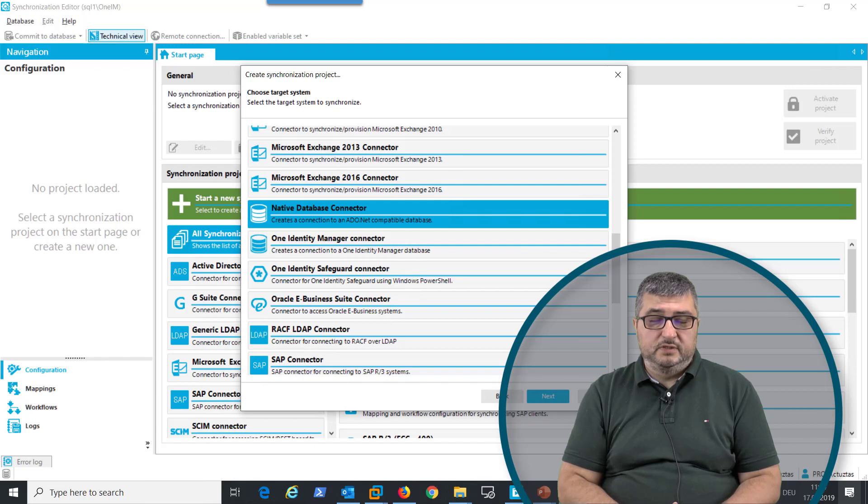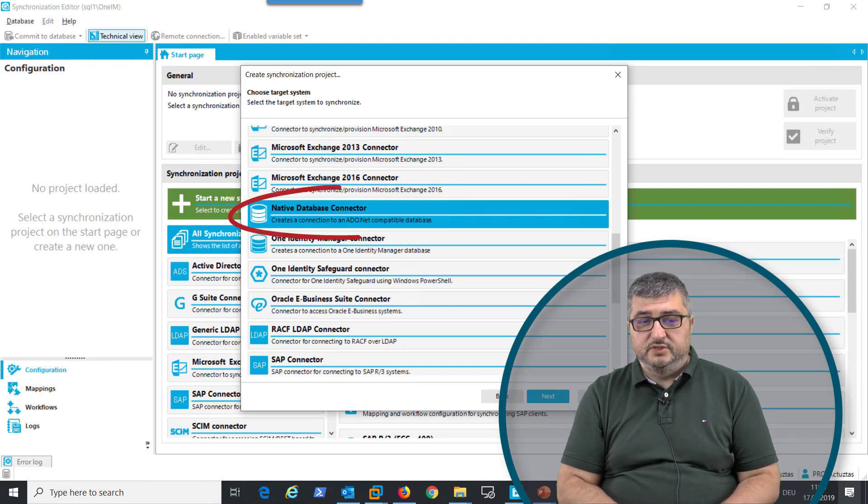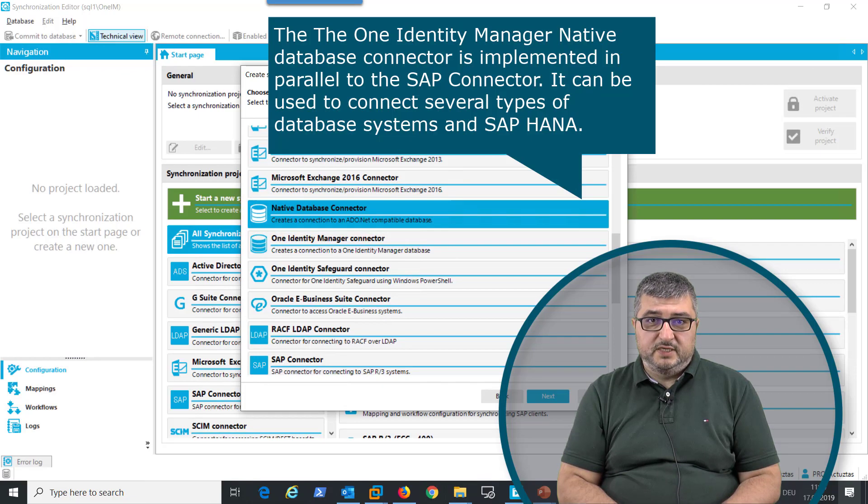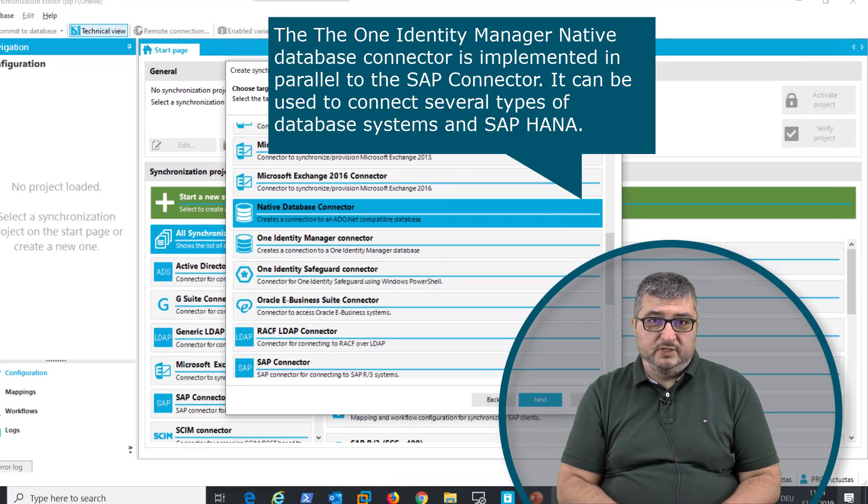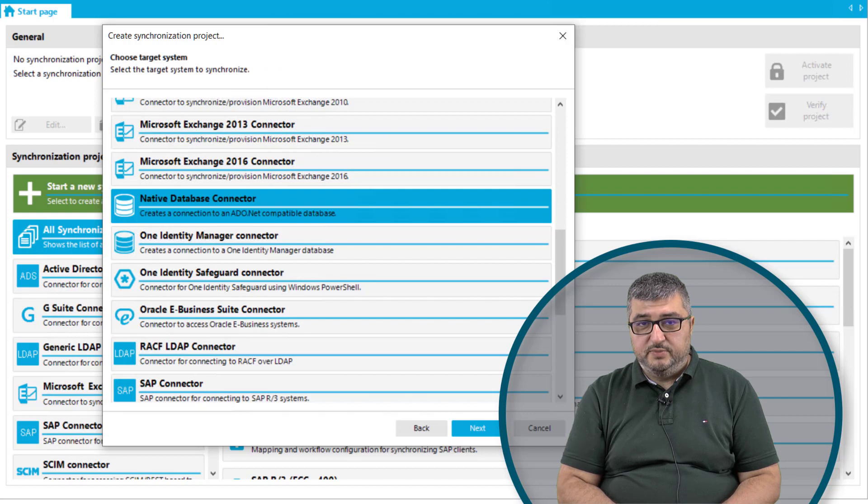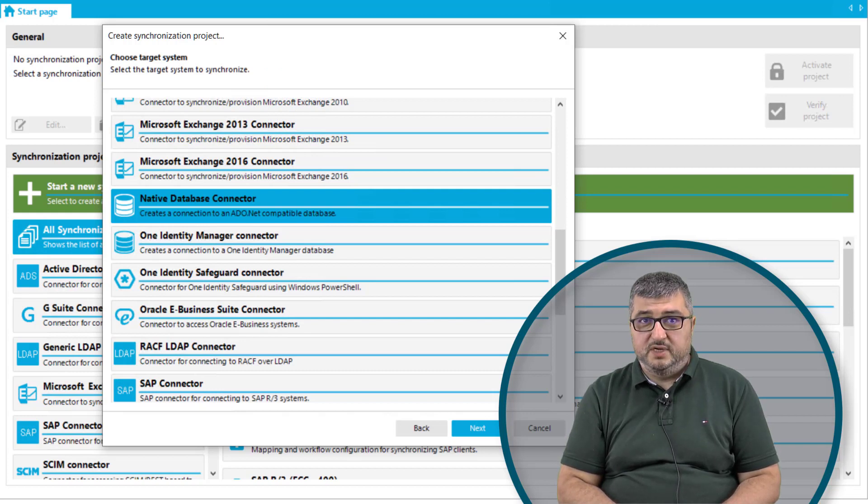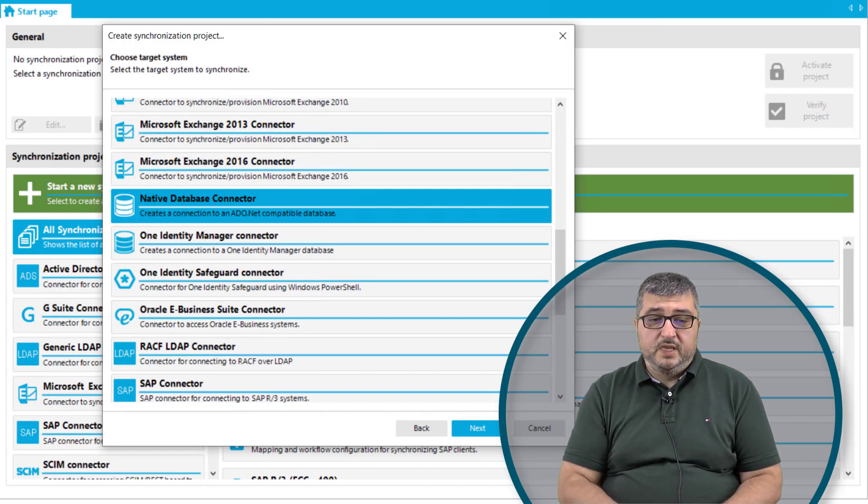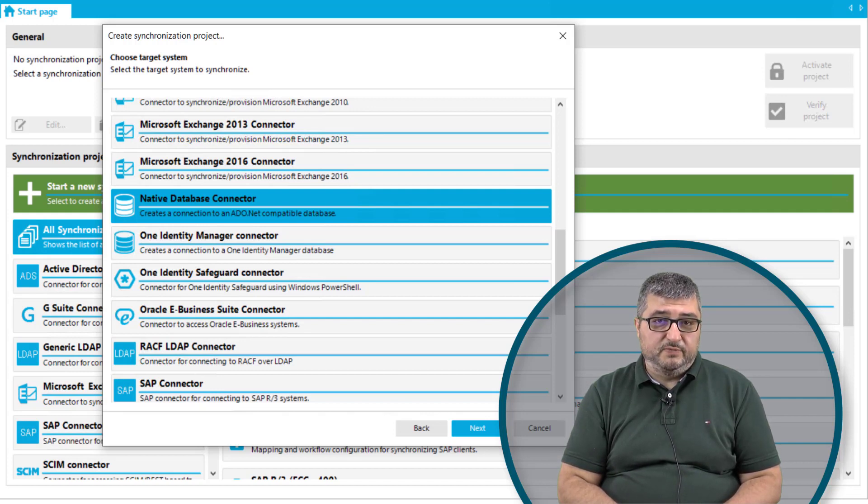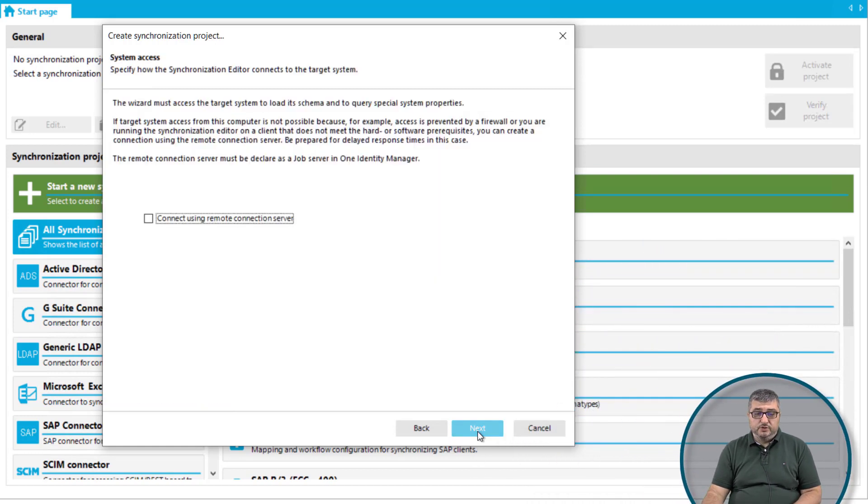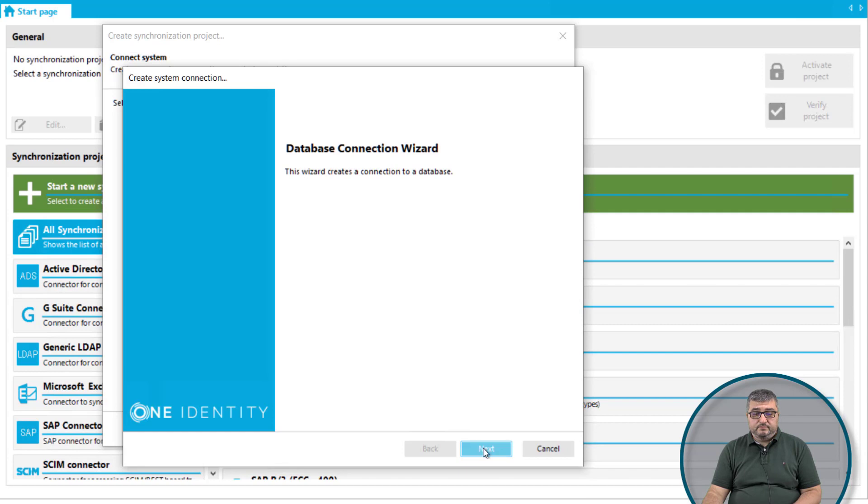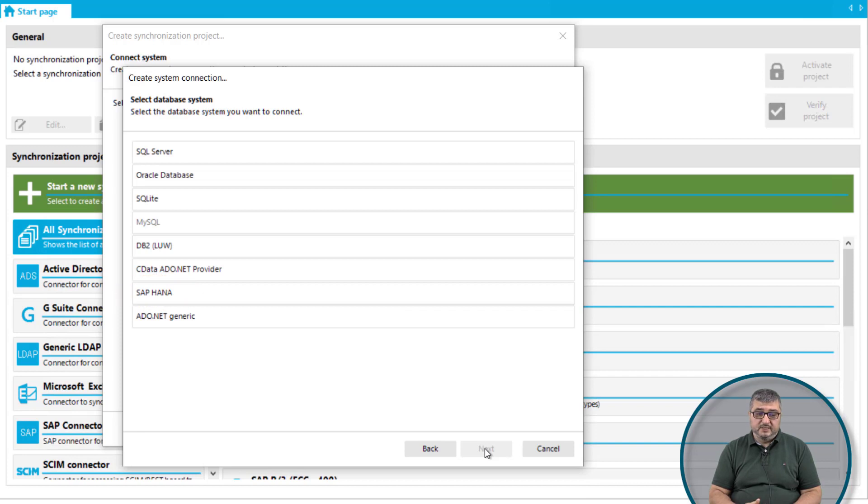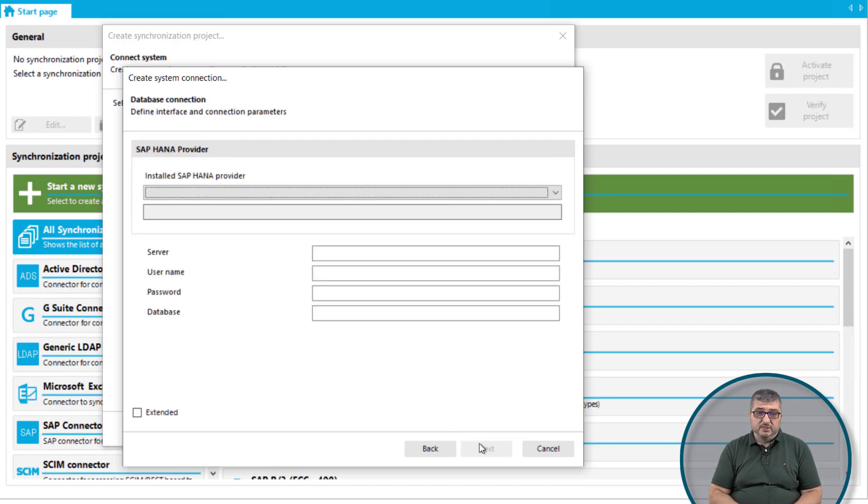When synchronizing SAP HANA databases, the connector to be used in One Identity Manager is the native database connector. The native database connector provides connection capabilities based on ADO.NET to connect the databases available on the market that are supported by ADO.NET. So in this case, I have started the synchronization editor where we can see that the native database connector has been selected. And when I continue to configure this connector and on the connection configuration wizard, I can see the list of supported connectors. In this case, I'm going to synchronize SAP HANA. And when I select SAP HANA and continue on the next page,